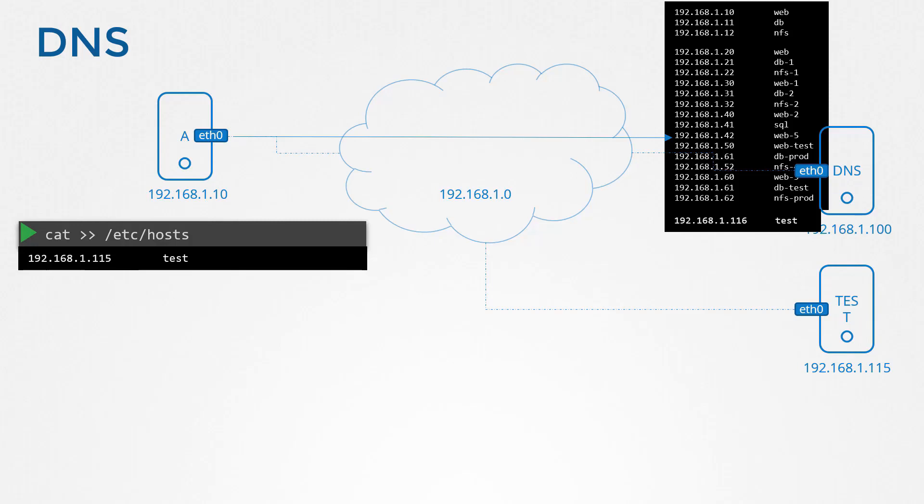But that order can be changed. The order is defined by an entry in the file /etc/nsswitch.conf. The line with the host entry, as you can see, the order is first files and then followed by DNS. Files refers to /etc/hosts file, and DNS refers to the DNS server. So for every hostname, the host first looks into the /etc/hosts file, and if it cannot find it there, it then looks at the DNS server. This order can be modified by editing this entry in the file. As per this order, our host would resolve the test server to 192.168.1.115.